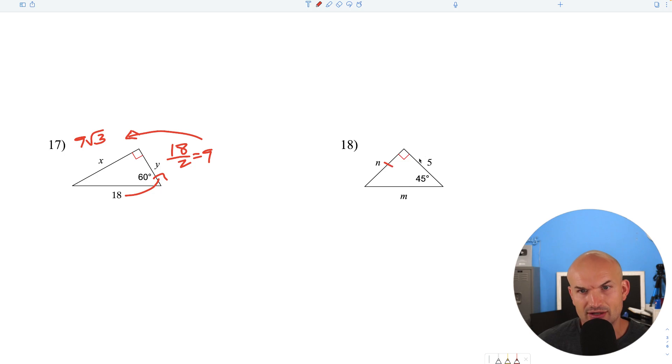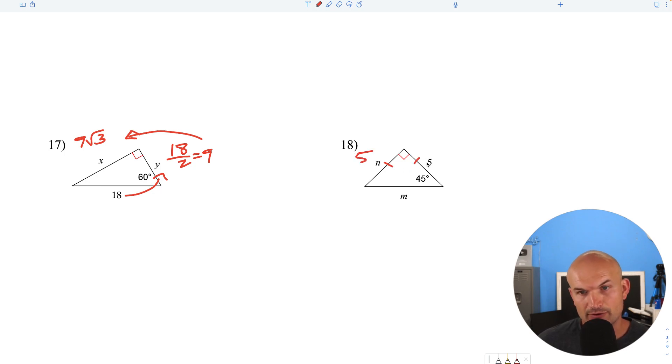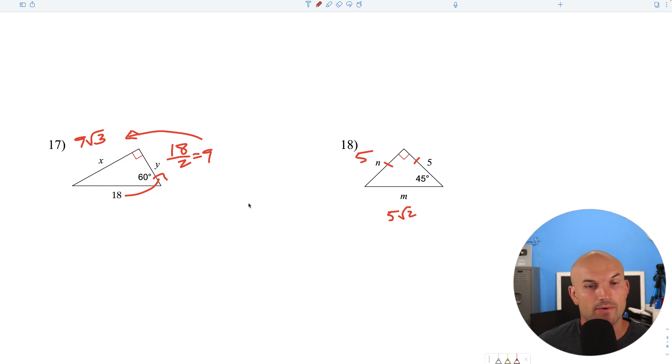Here's a 45-45-90 triangle. Again, the legs are the same, so the other leg is 5. To go from leg to hypotenuse, multiply by the square root of 2: 5 square root of 2.